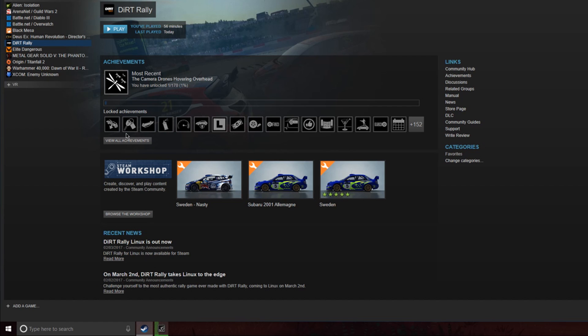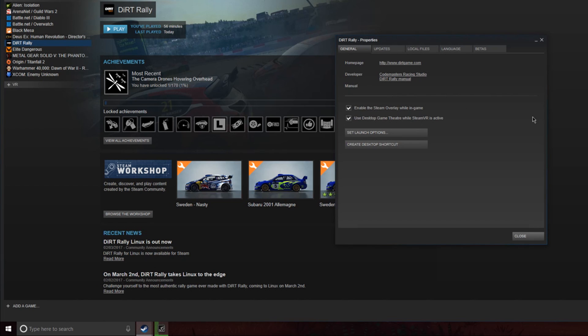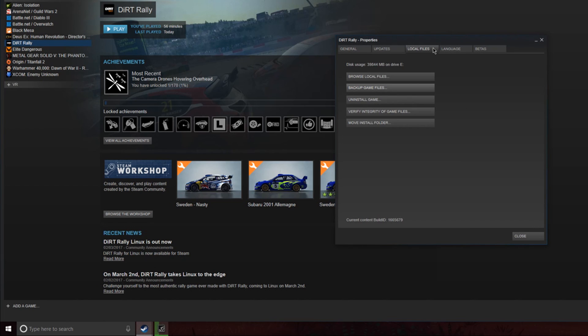So, in your Steam library, go to Dirt Rally, right click on it, go to properties, find your local files tab, and in there browse through local files.